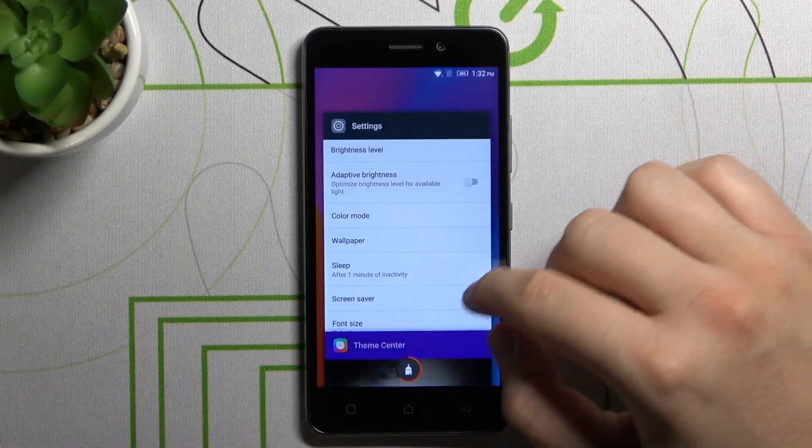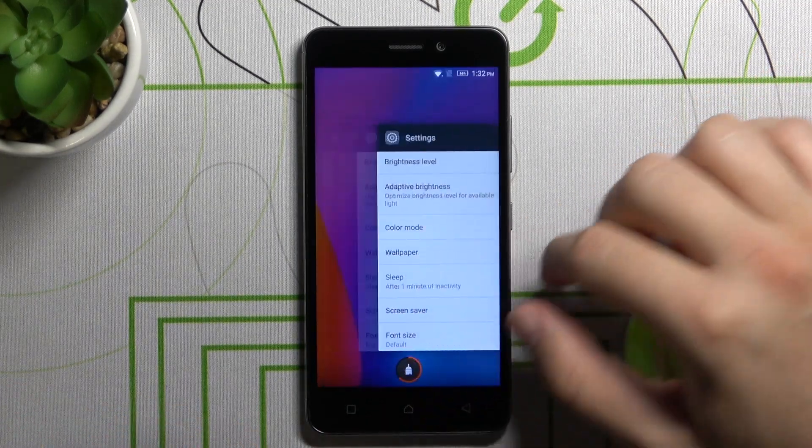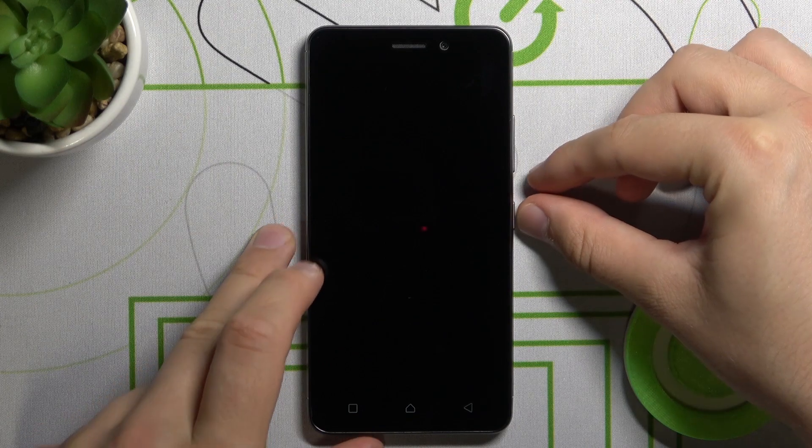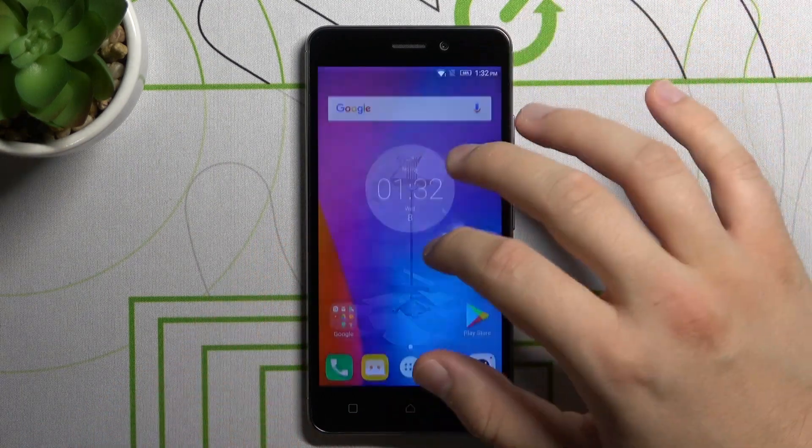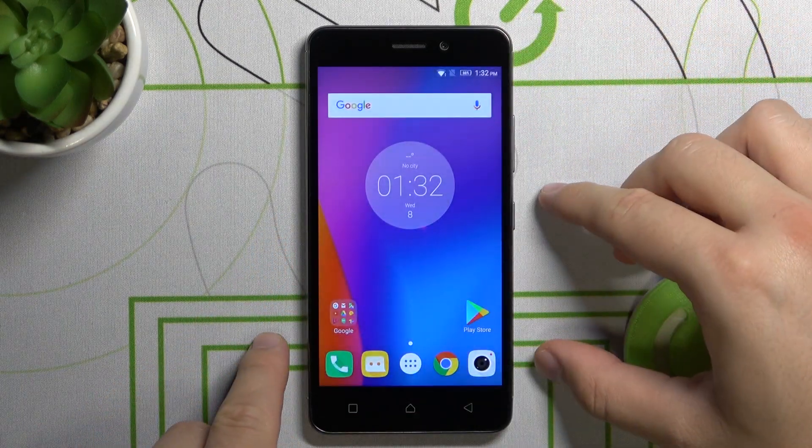Right now we can go back. And as you can see, our lock screen wallpaper has changed.